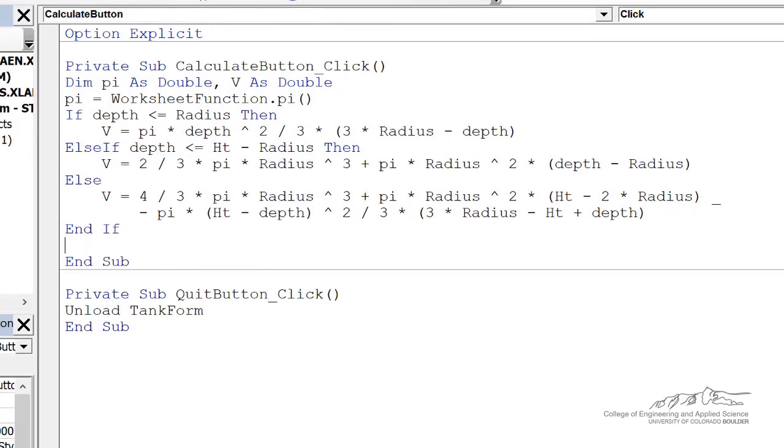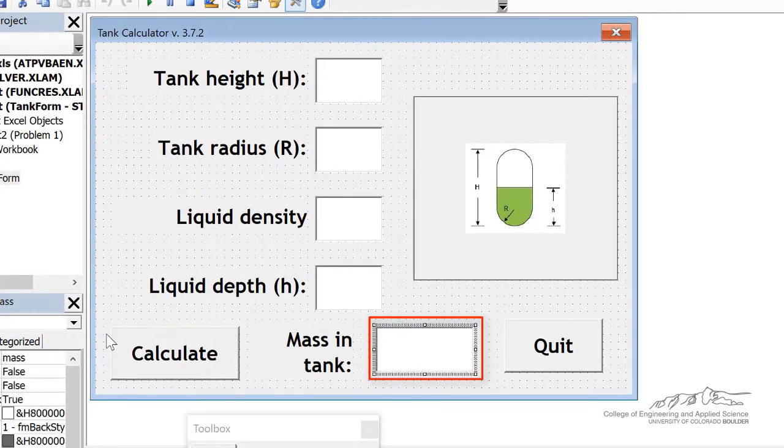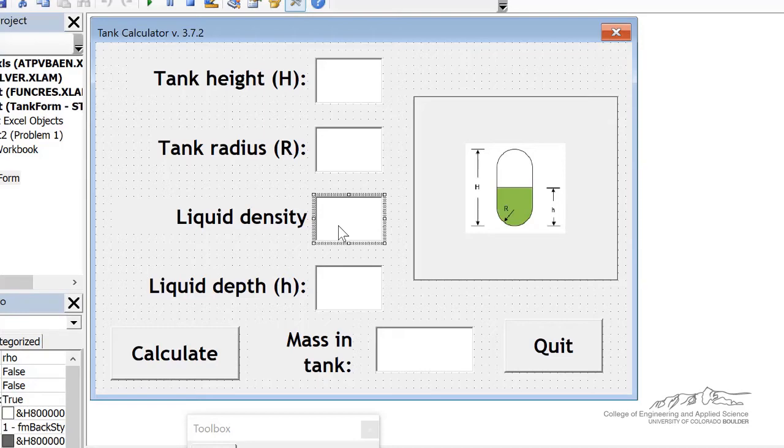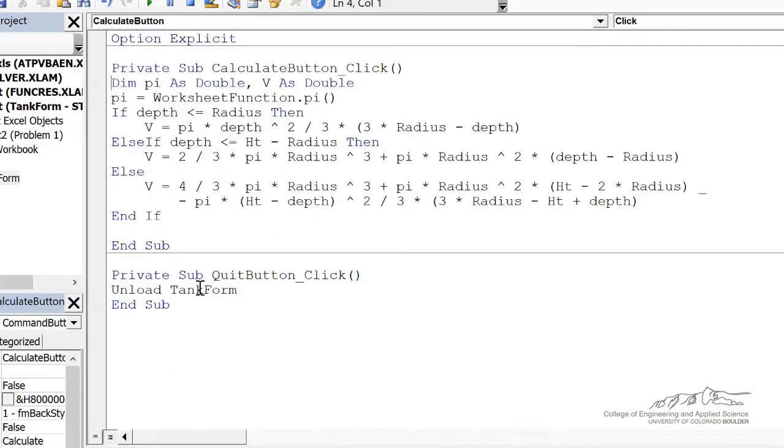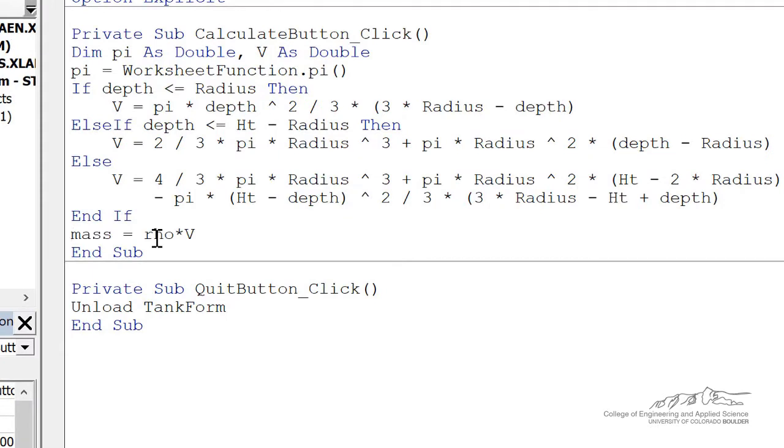And now the output. We want to output the mass in mass, this box. We also know the density, which is rho. So mass is just rho, or density, times the volume. So I'm just going to put here that the mass is equal to rho times volume.